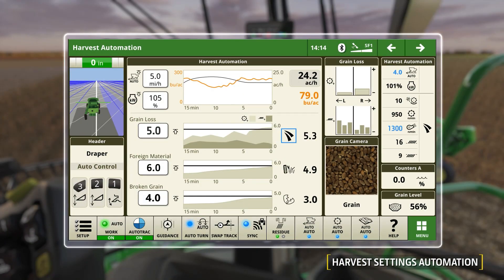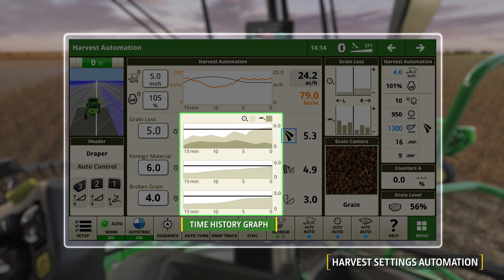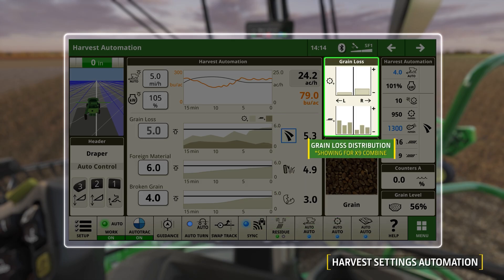Let's overview some important elements of the Harvest Automation Display run page. On the left are three separate operator-defined acceptance limits respective to each job outcome: grain loss, foreign material, and broken grain. Beside this is a history graph which operators can review the last 15 minutes of harvesting to monitor performance and understand results from internal combine setting adjustments. Here are the actual current readings for each outcome along with their identifiable symbol. The Grain Loss module displays how grain loss is distributed across the separator — shown here for an X9 combine — as well as the cleaning shoe.